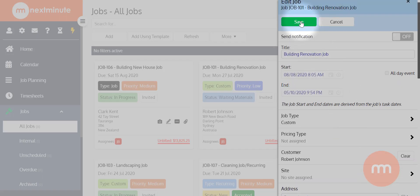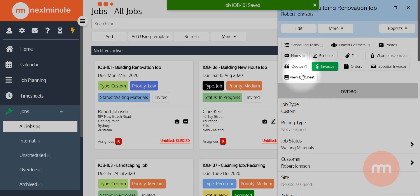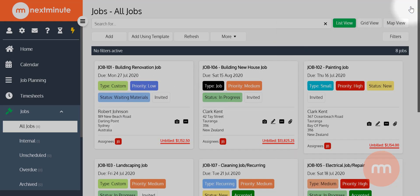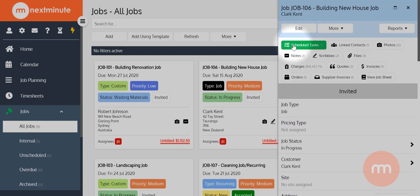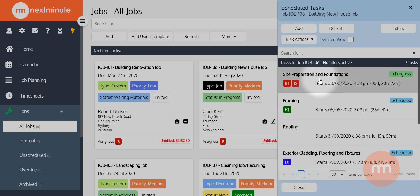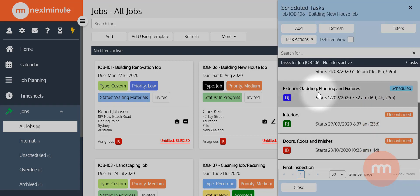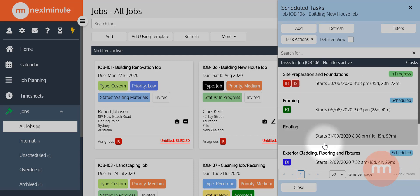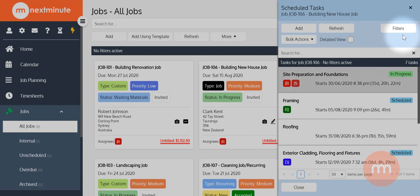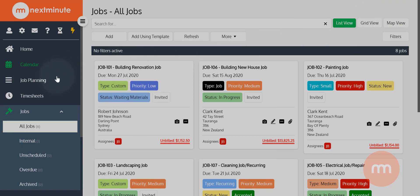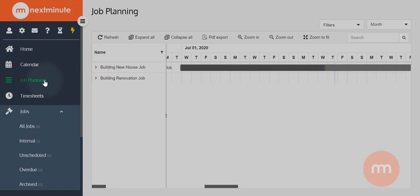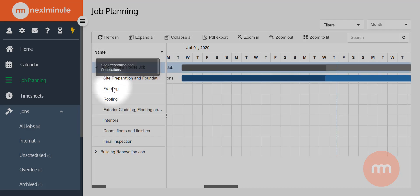If you've got any existing jobs you'd like to display, it's worth noting that on these two example jobs there are scheduled tasks within them. If I go into the job and click on scheduled tasks, you'll see a number I've set up — typical stages you might run through when building a house. When you turn the job on to display on the job planning calendar, it grabs all of those tasks as well. If I click the little arrow to the left of the job title, you'll see those tasks listed.